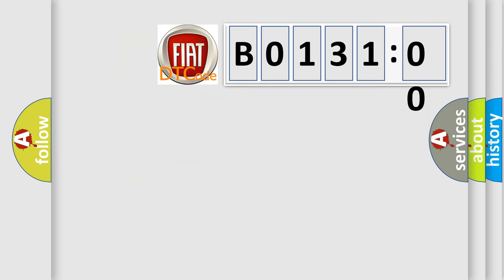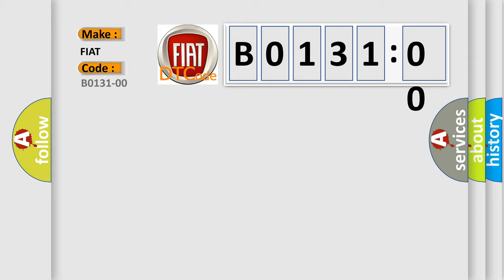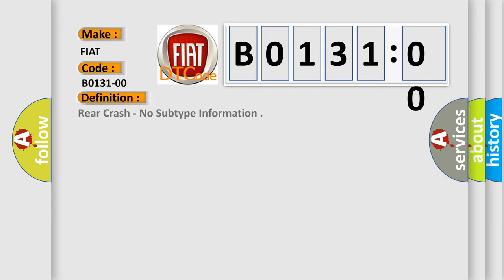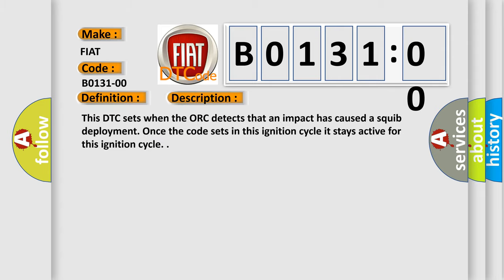So, what does the diagnostic trouble code B013100 interpret specifically for FIAT car manufacturers? The basic definition is: rear crash, no subtype information. This DTC sets when the ORC detects that an impact has caused a SQUIB deployment. Once the code sets in this ignition cycle, it stays active for this ignition cycle.